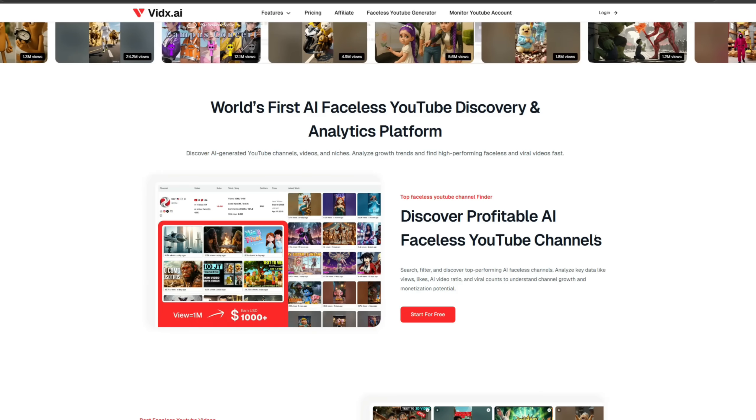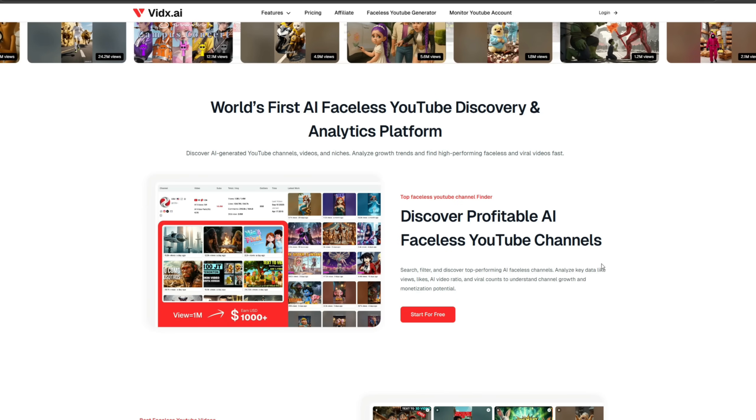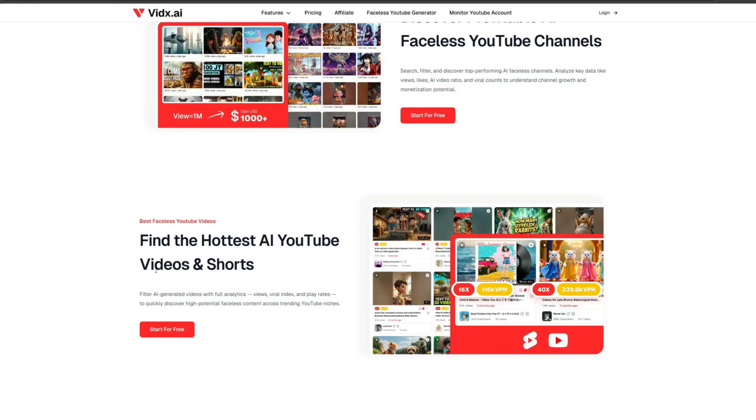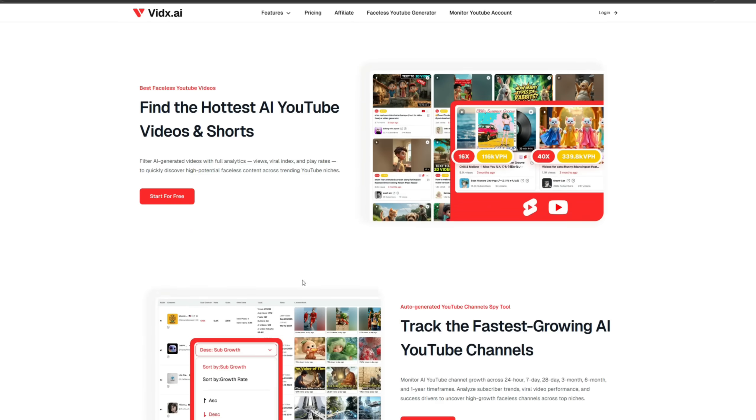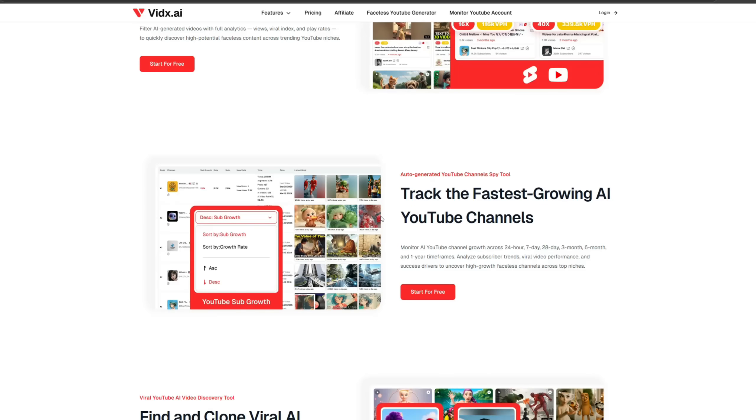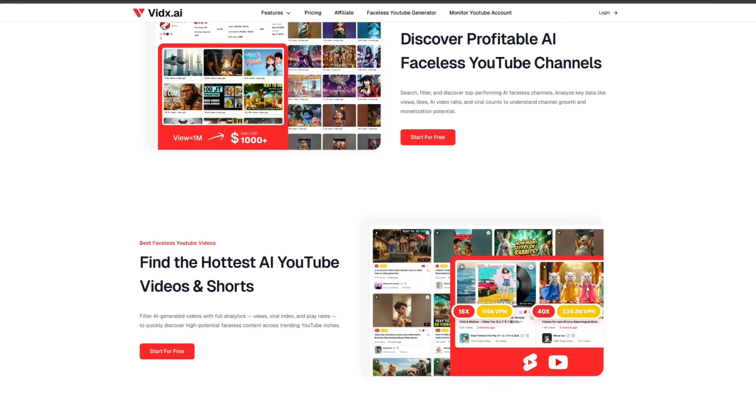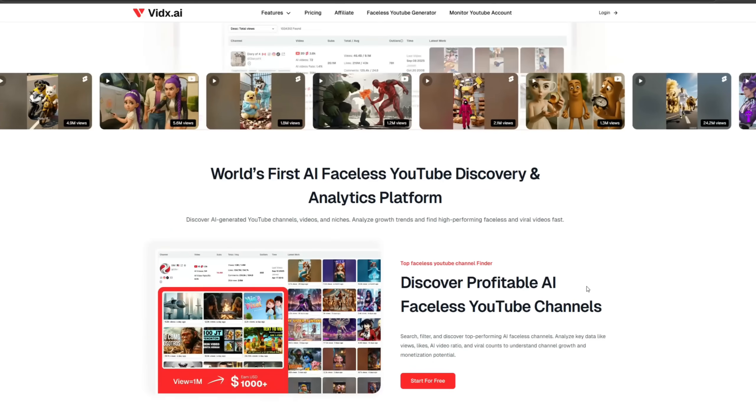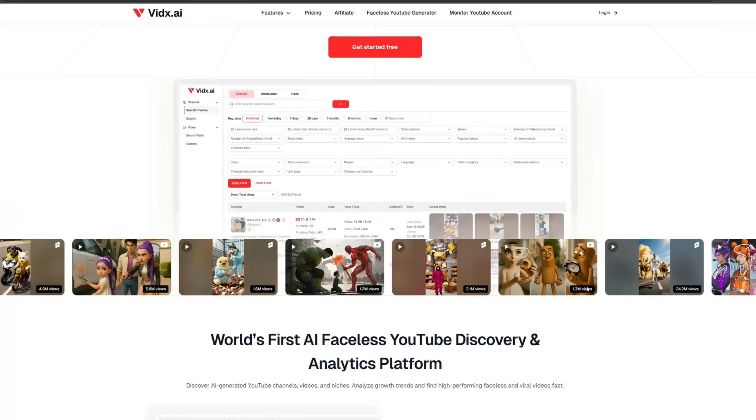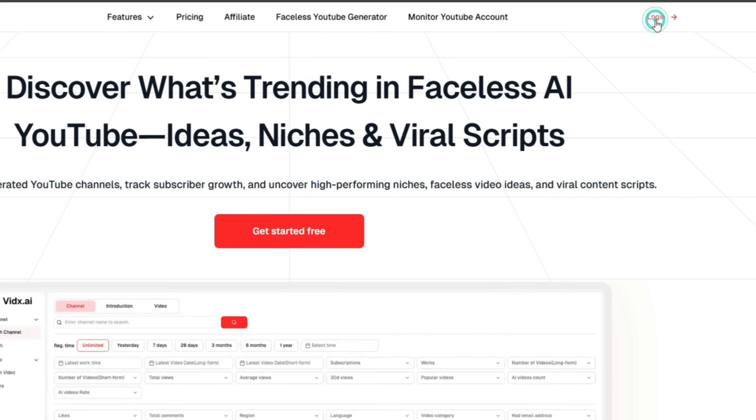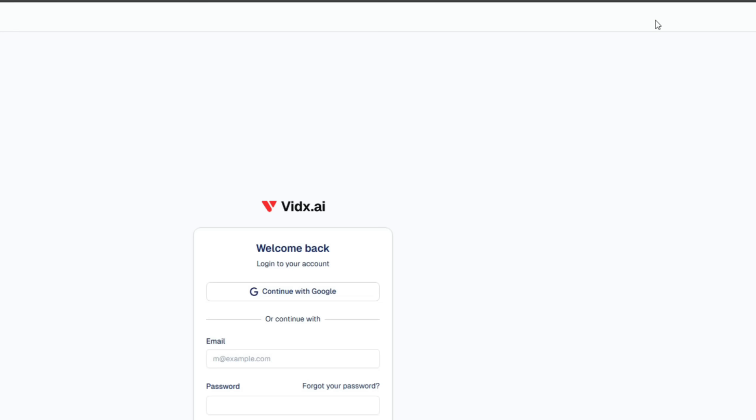Here, you can discover profitable AI faceless YouTube channels, find the hottest AI videos and shorts, and track the fastest-growing AI YouTube channels to understand viral content trends, all in one place, powered by data-driven insights. First, you need to create an account.